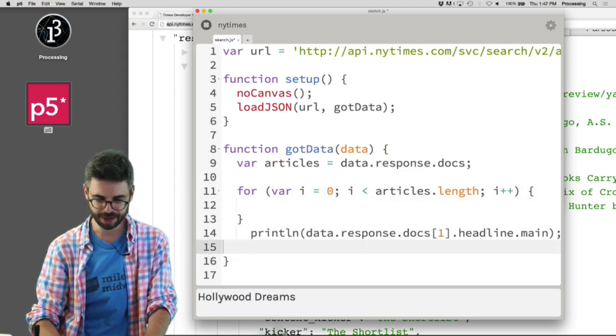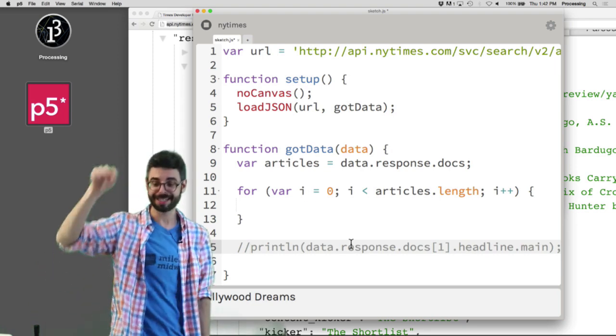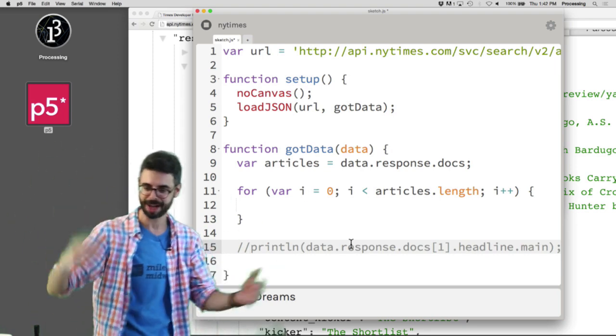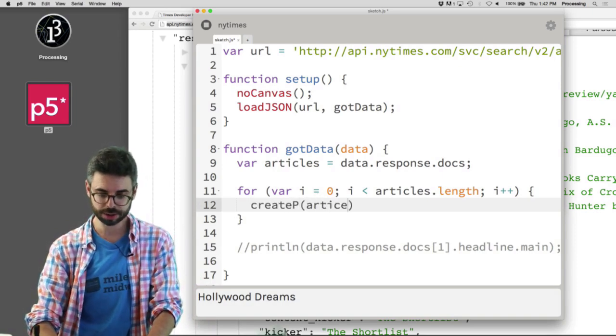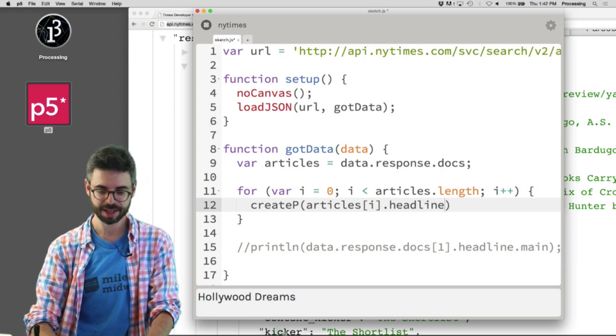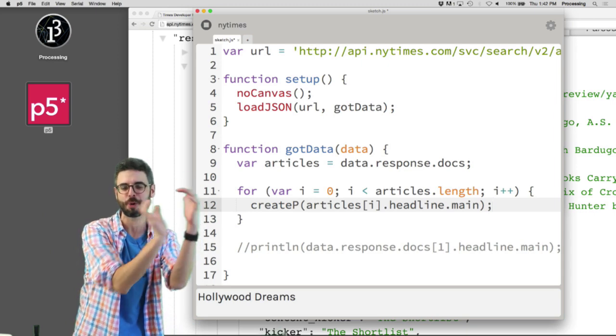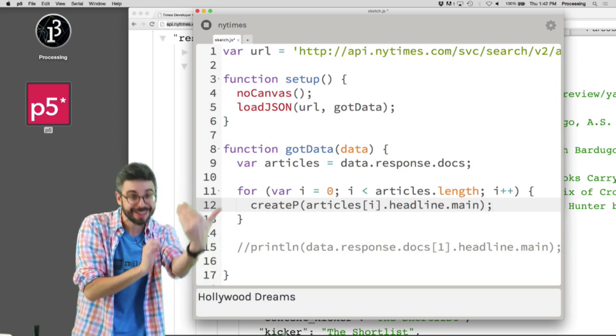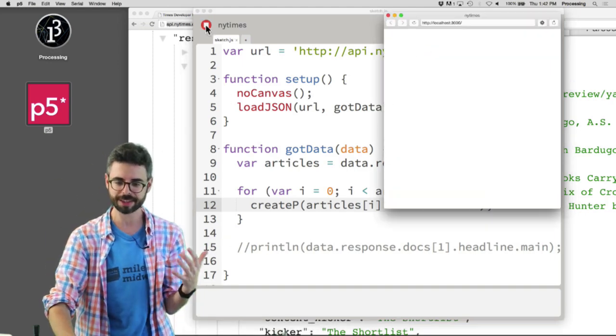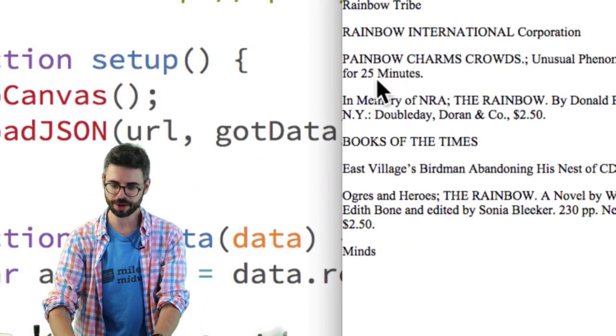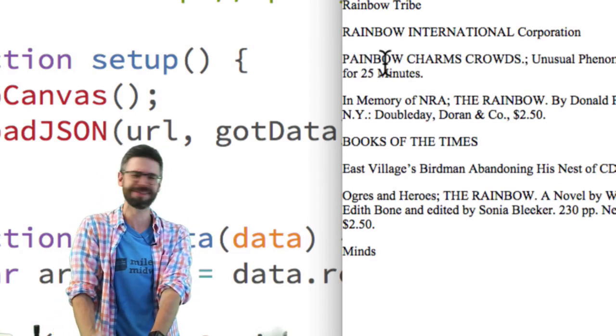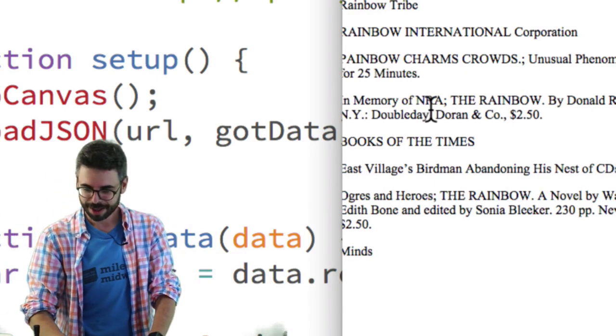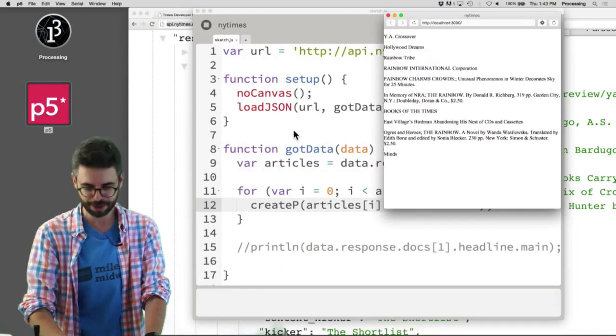And I could say something like, I don't need to say data.response.docs headline main. I just need to say articles headline main. What I need to say is I'll say create p articles index i.headline.main. So this should now loop through every single object in that array, that docs array. Each one having a headline object. And each headline having a main being the main headline. So if I run this now, you're going to see here we go. I've got rainbow international painbow charms. Painbow? What's a painbow? That sounds terrible. No, no, no. No painbows. Rainbows. East village birdman abandoning his nest of CDs. Anyway, there's some interesting articles about rainbows.